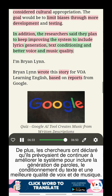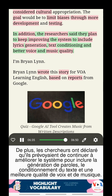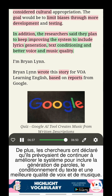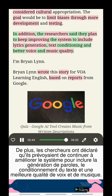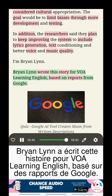In addition, the researchers said they plan to keep improving the system to include lyrics generation, text conditioning, and better voice and music quality. I'm Brian Lynn.